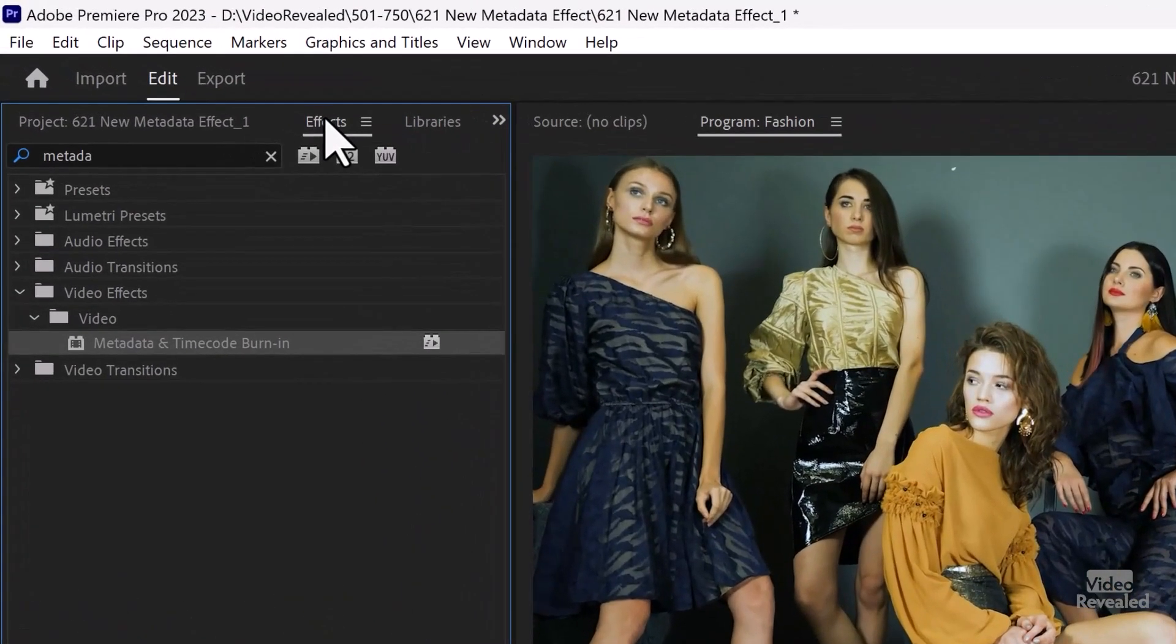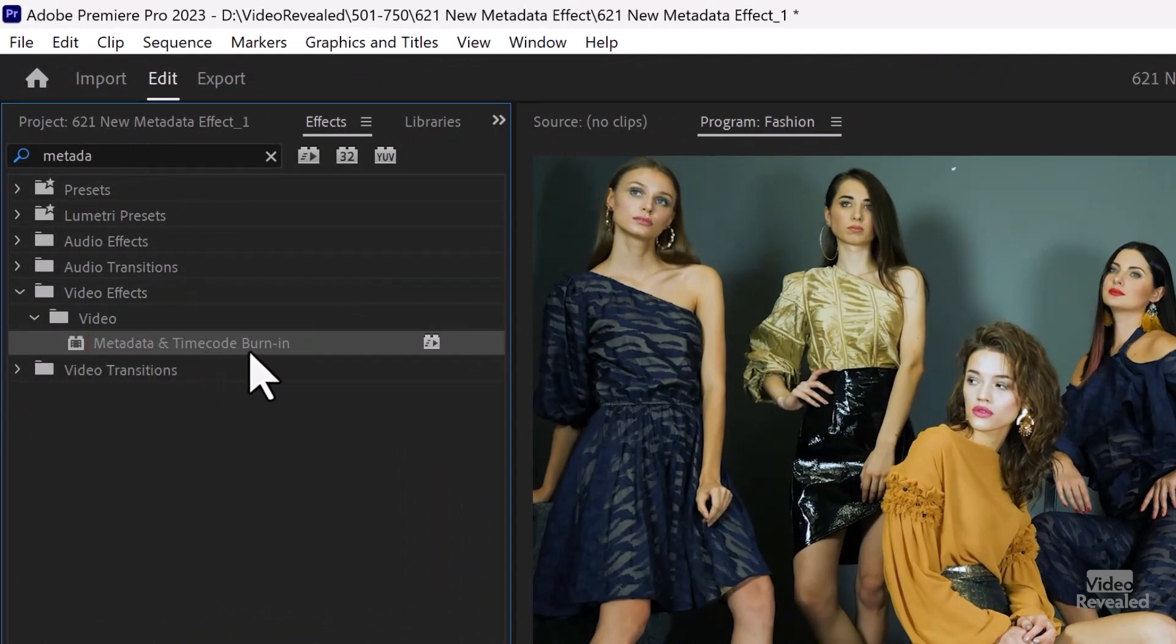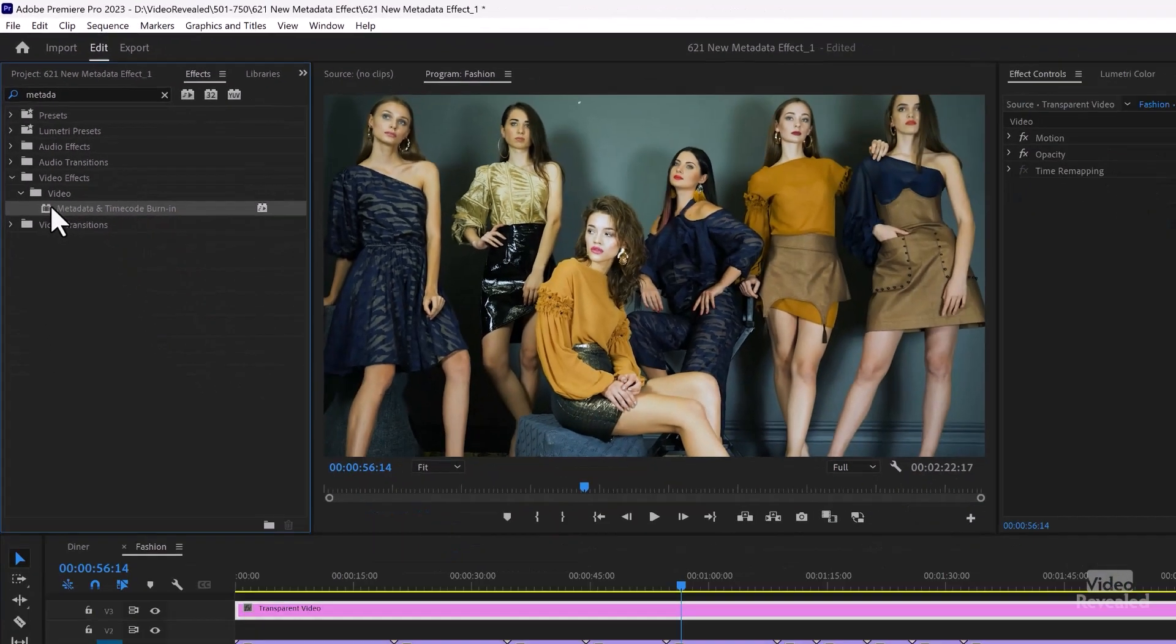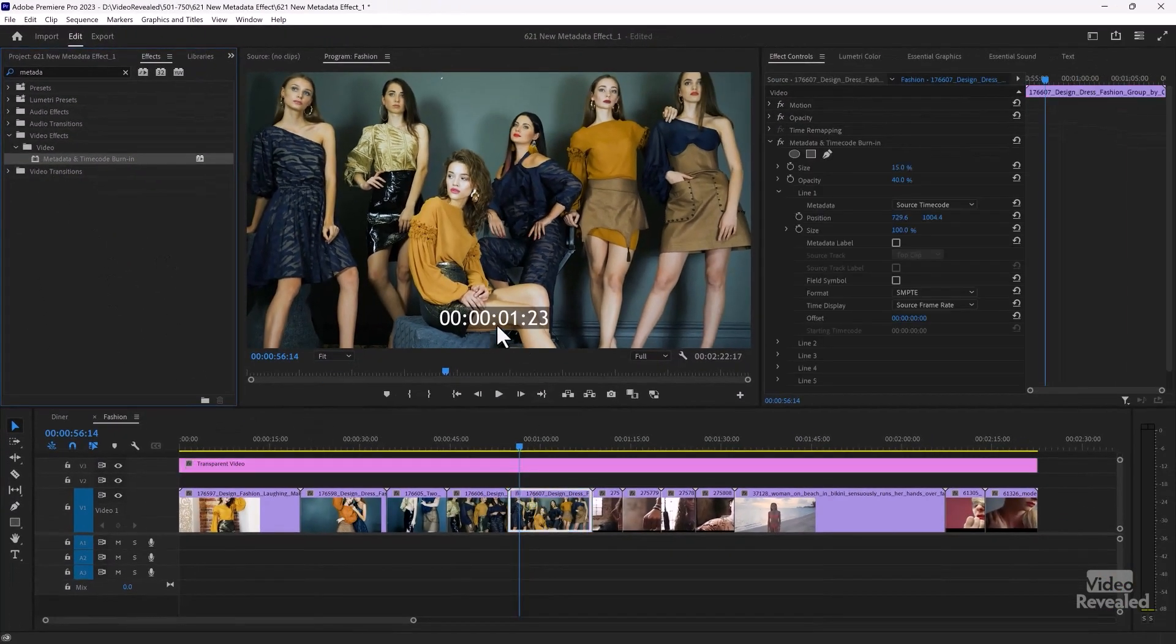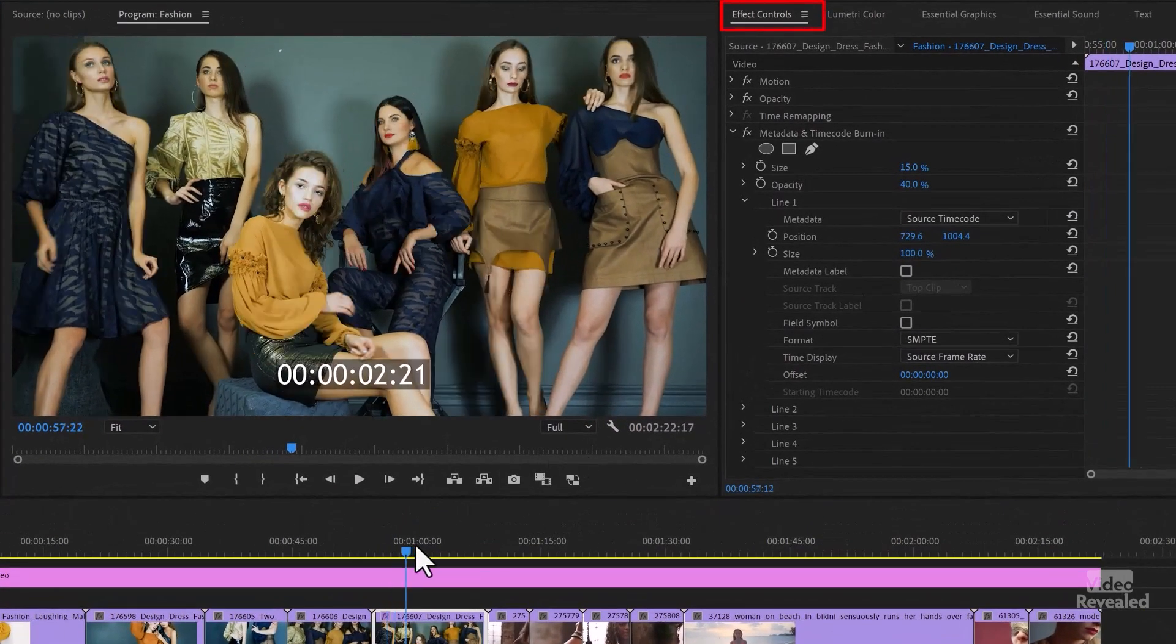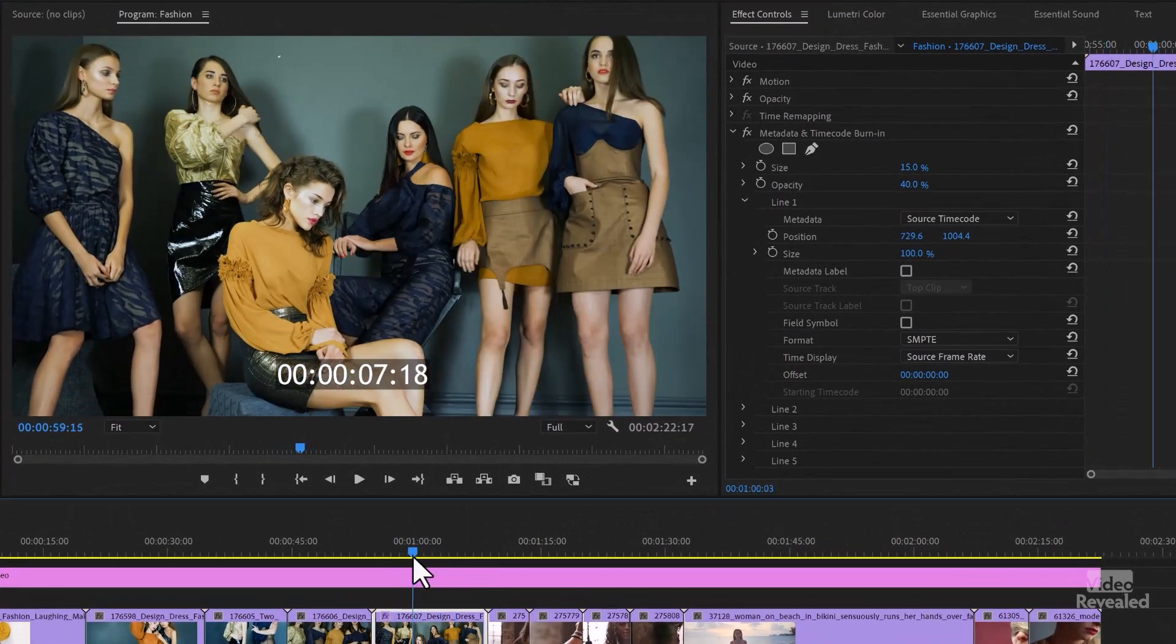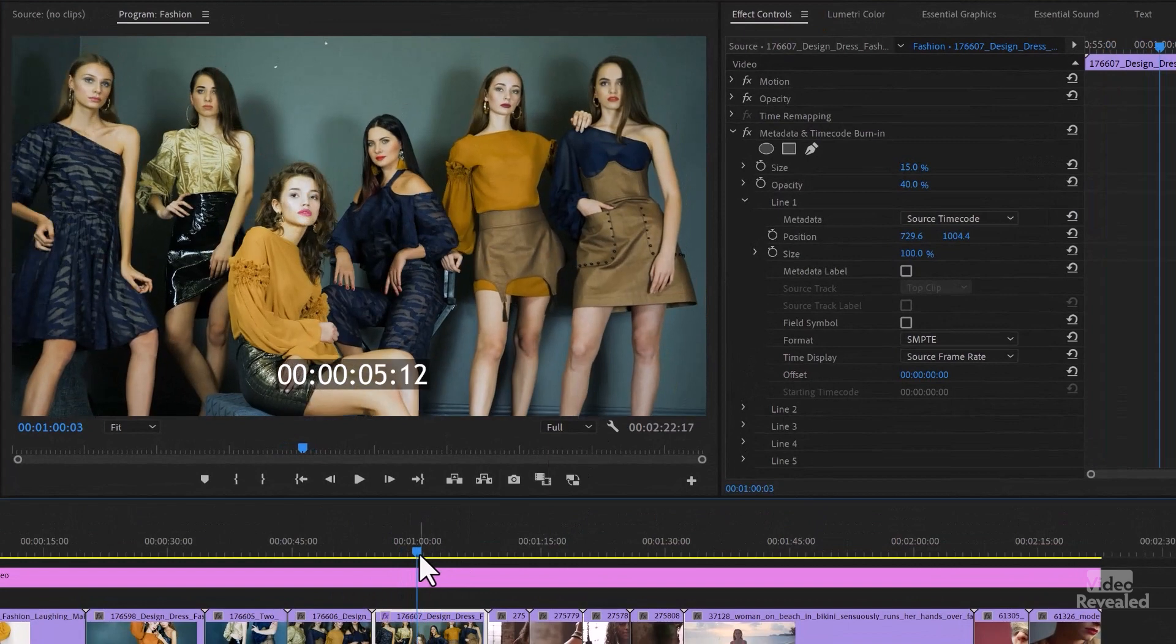So in the effects, if you just start typing metadata, there it is, metadata and timecode burn-in, and you can drag it to a clip. So I'll drag it to this clip, and we'll see in this example, it's source timecode. So as it plays, we see source timecode.